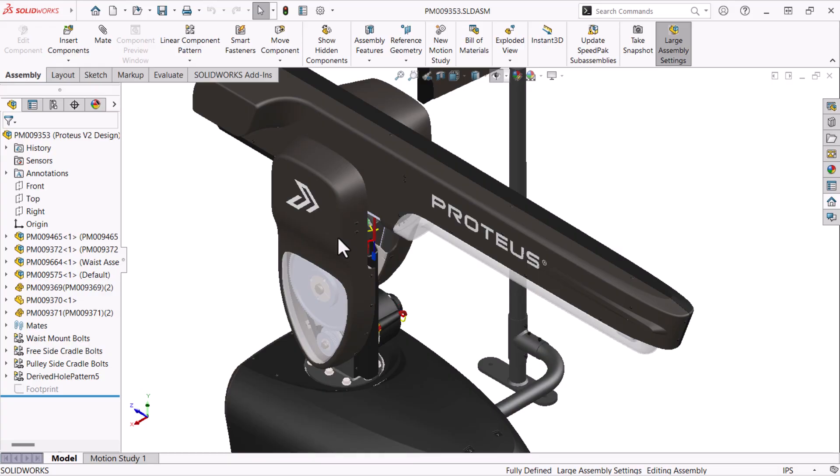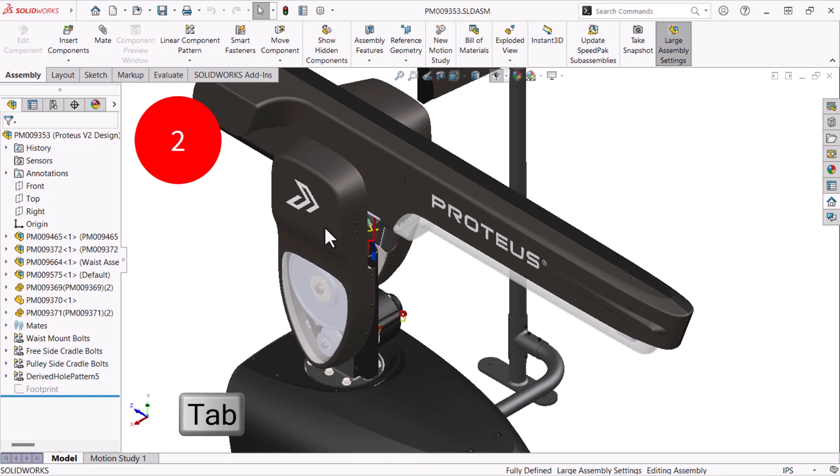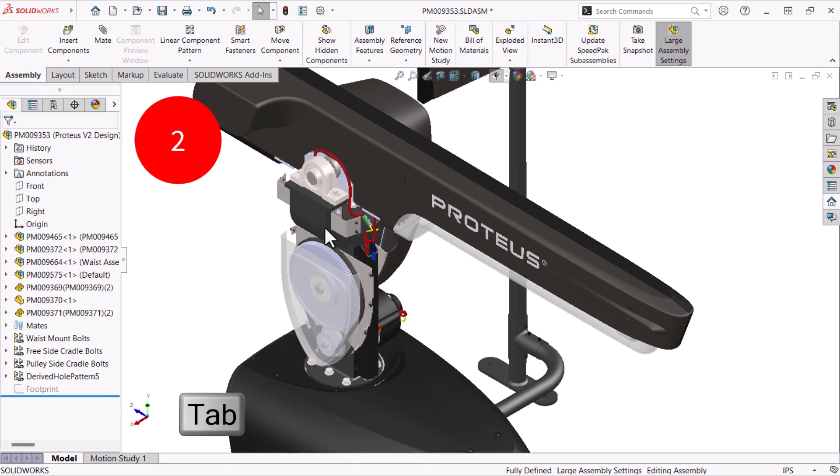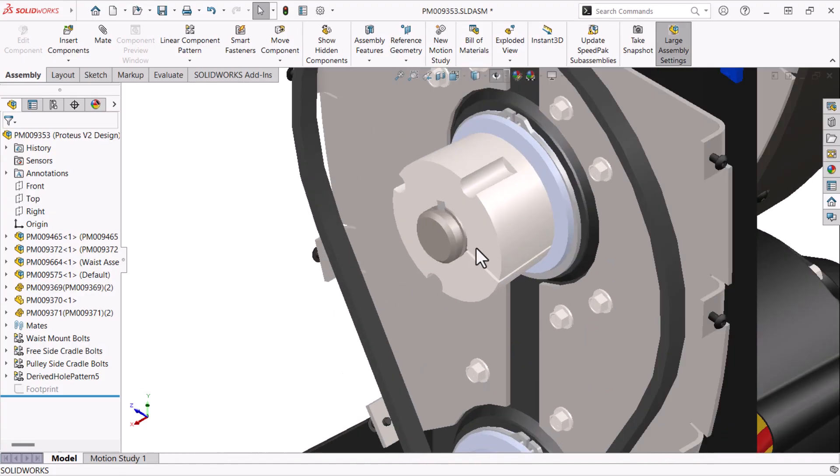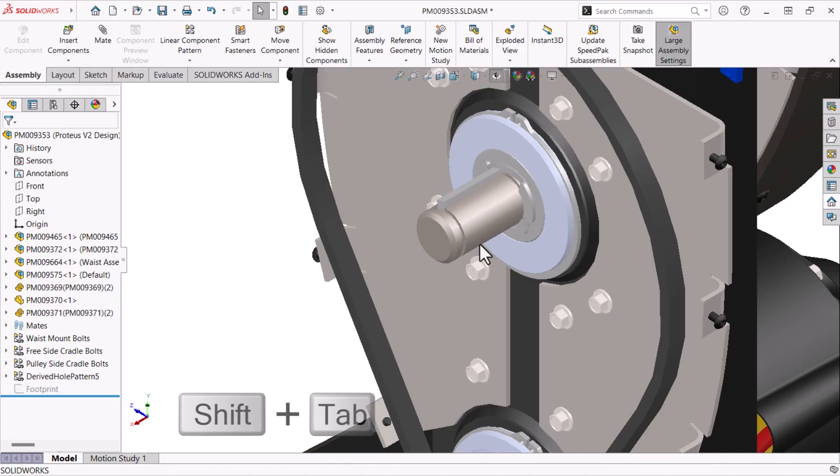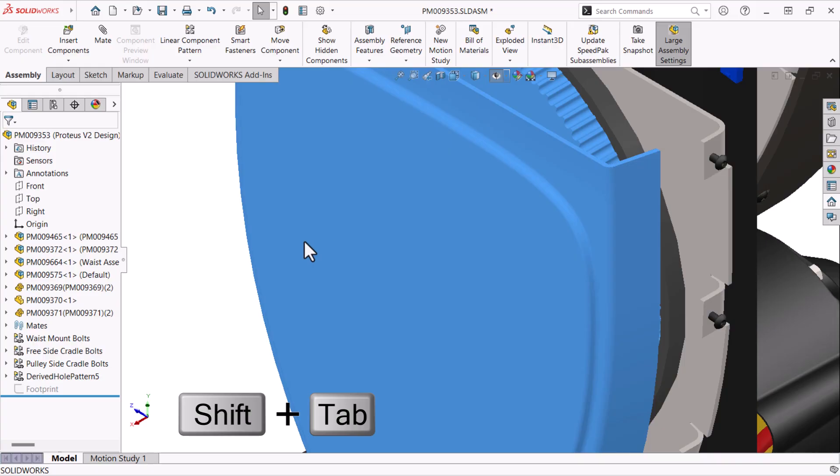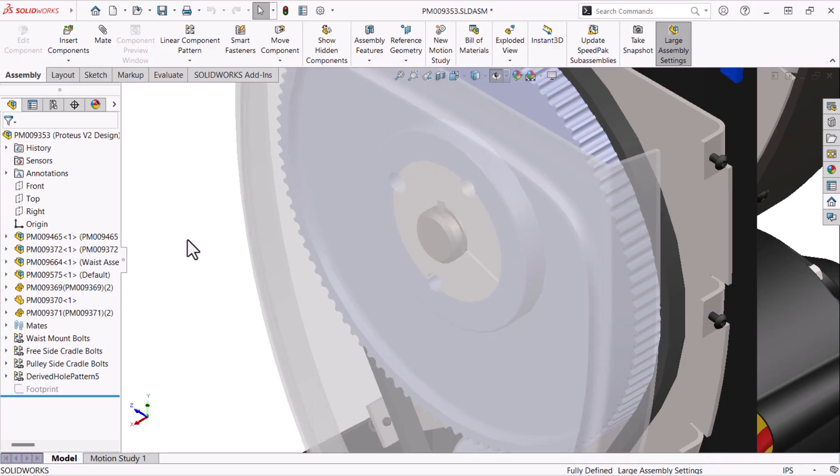Here's an assembly related shortcut that uses hovering rather than selecting. Number two is the Tab key used to hide the component that you're hovering over. It's a great way to drill down into an assembly exposing hidden components. To reverse that, press Shift Tab to show the hidden component you're hovering over.